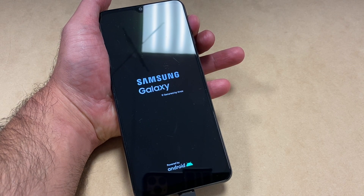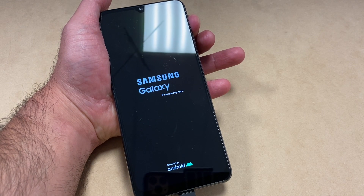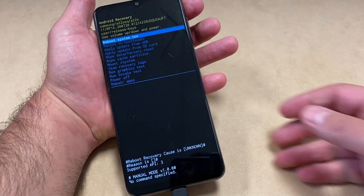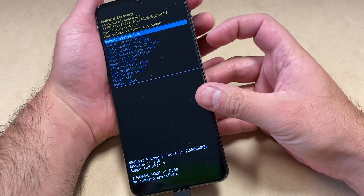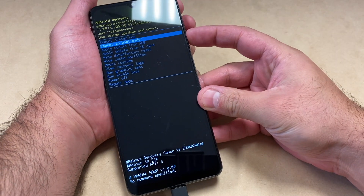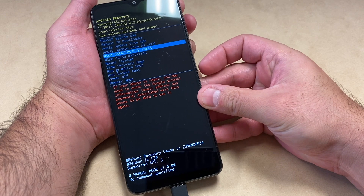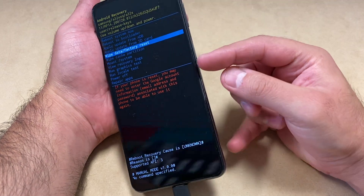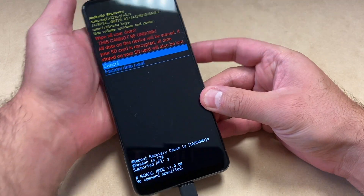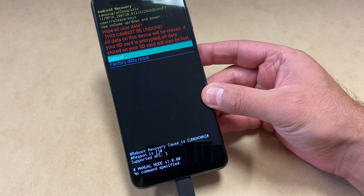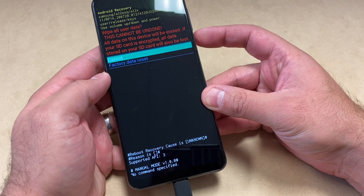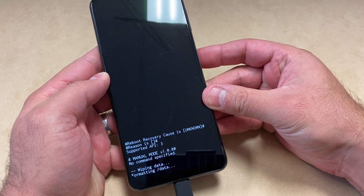Once you get to this screen, use the volume down key to navigate and select 'Wipe Data / Factory Reset.' Press the power key to confirm. Scroll down to 'Factory Data Reset' — the second option — and press the power key once more.